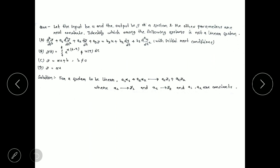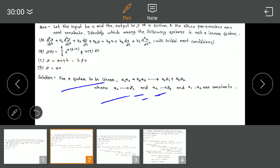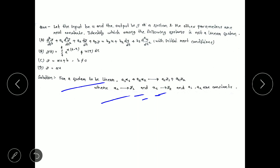First of all, you have to know what condition must be satisfied by any system to be linear. For a system to be linear, if you apply input as a1x1 plus a2x2, you have to get output as a1y1 plus a2y2, where y1 is the output when input is x1, and y2 is the output when input is x2. This is the superposition principle — if you apply a linear combination of inputs, you should get the linear combination of the corresponding outputs.